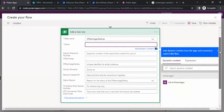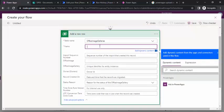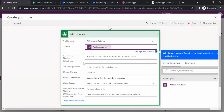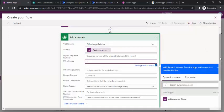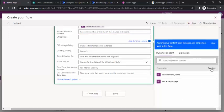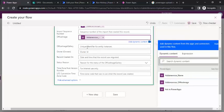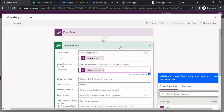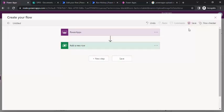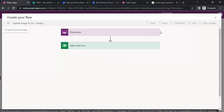I'll bind PowerApp to this Power Automate. Under the dynamic content I'll click 'Ask in PowerApps' for the name field, and for the Office Image field I'll click 'See more' and also select 'Ask in PowerApps'. Both values will be passed from our PowerApp. I'll give the flow the name 'Upload Image to Dataverse' and save it — we'll modify it again shortly.